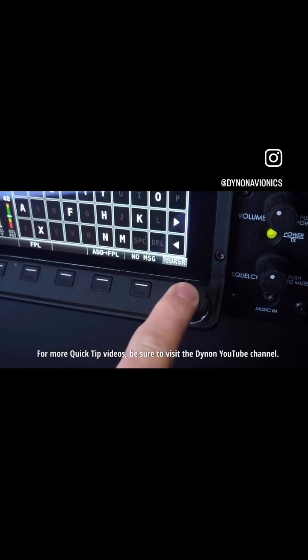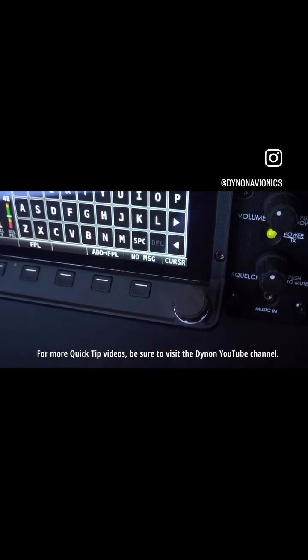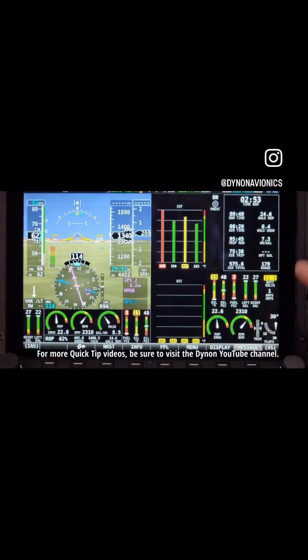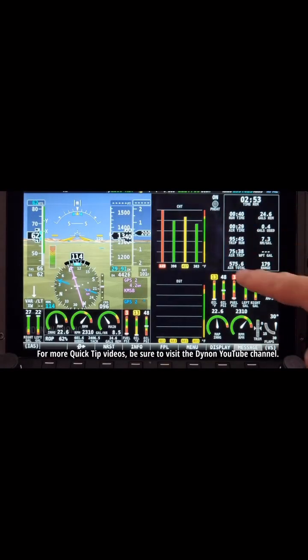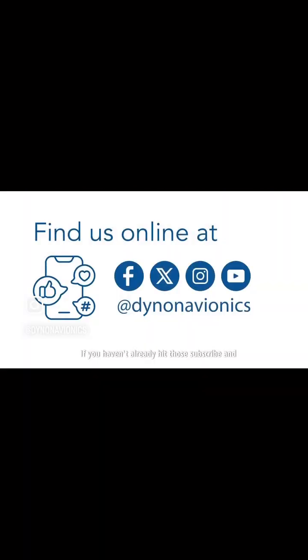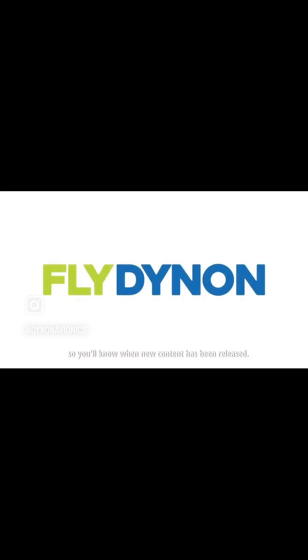For more quick tip videos, be sure to visit the Dynon YouTube channel. If you haven't already, hit those subscribe and notification buttons now, so you'll know when new content has been released.